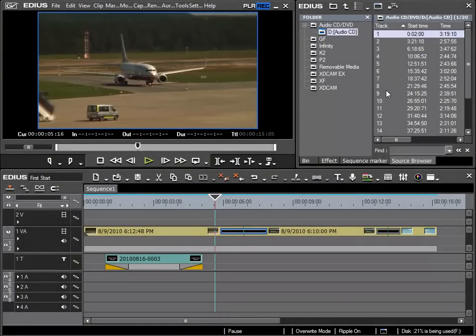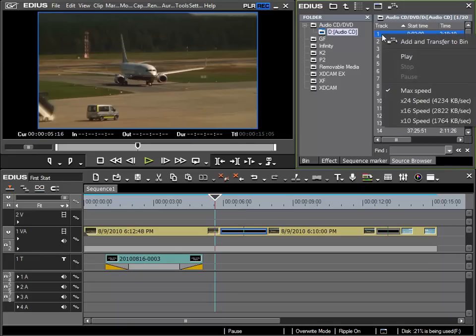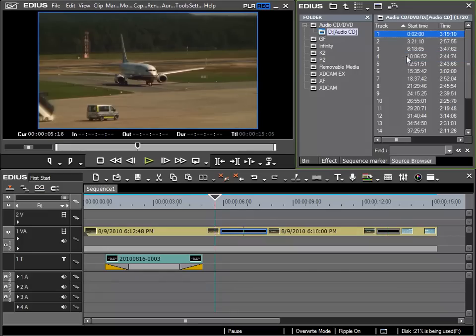To aid me I can then play the pieces directly from my source browser. To do this I select the track I wish to listen to, right mouse click and choose the play option.